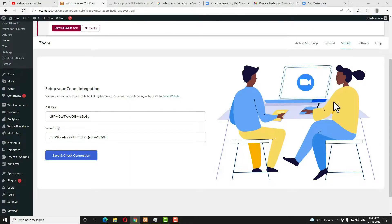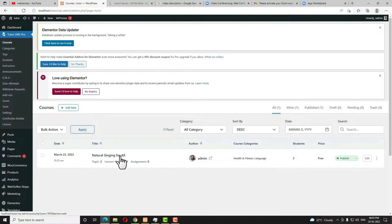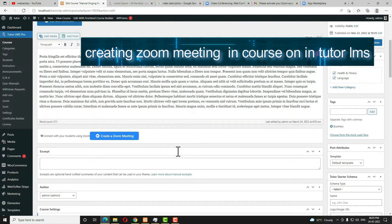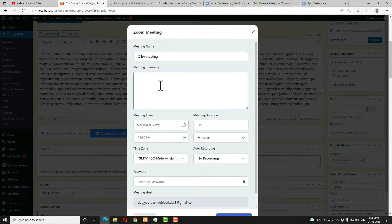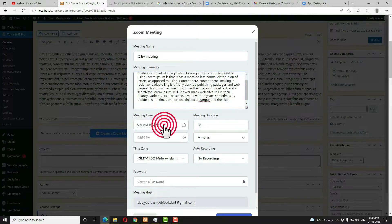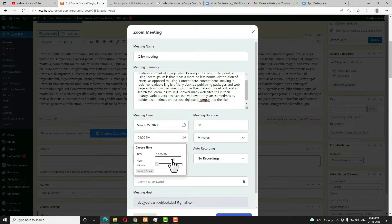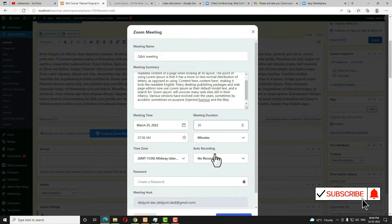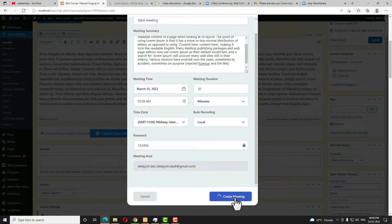Now let me go to the course. In my previous video I already discussed how to create a course. Open an existing course — in the course interface you'll get a new option: Create a Zoom Meeting. Click on that. Enter the meeting name — I'm giving it 'QnA Meeting'. You can write a summary, select the meeting date and time, set the meeting duration to 30 minutes, enable auto recording and set it to local, then create a password. Scroll down and click Create Meeting.